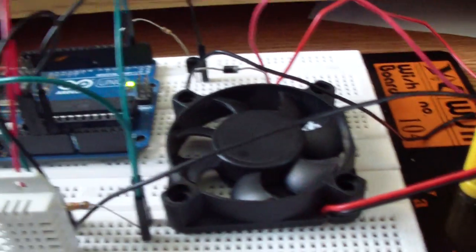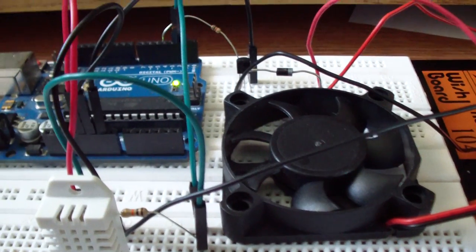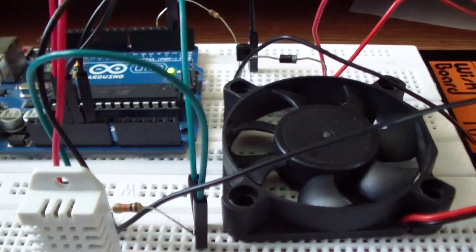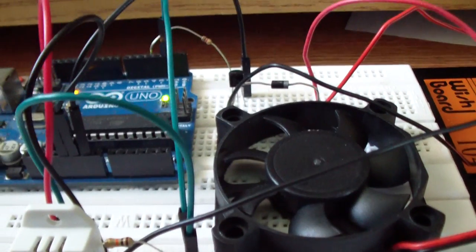I will blow over the humidity sensor and let's see if the fan will start to spin.